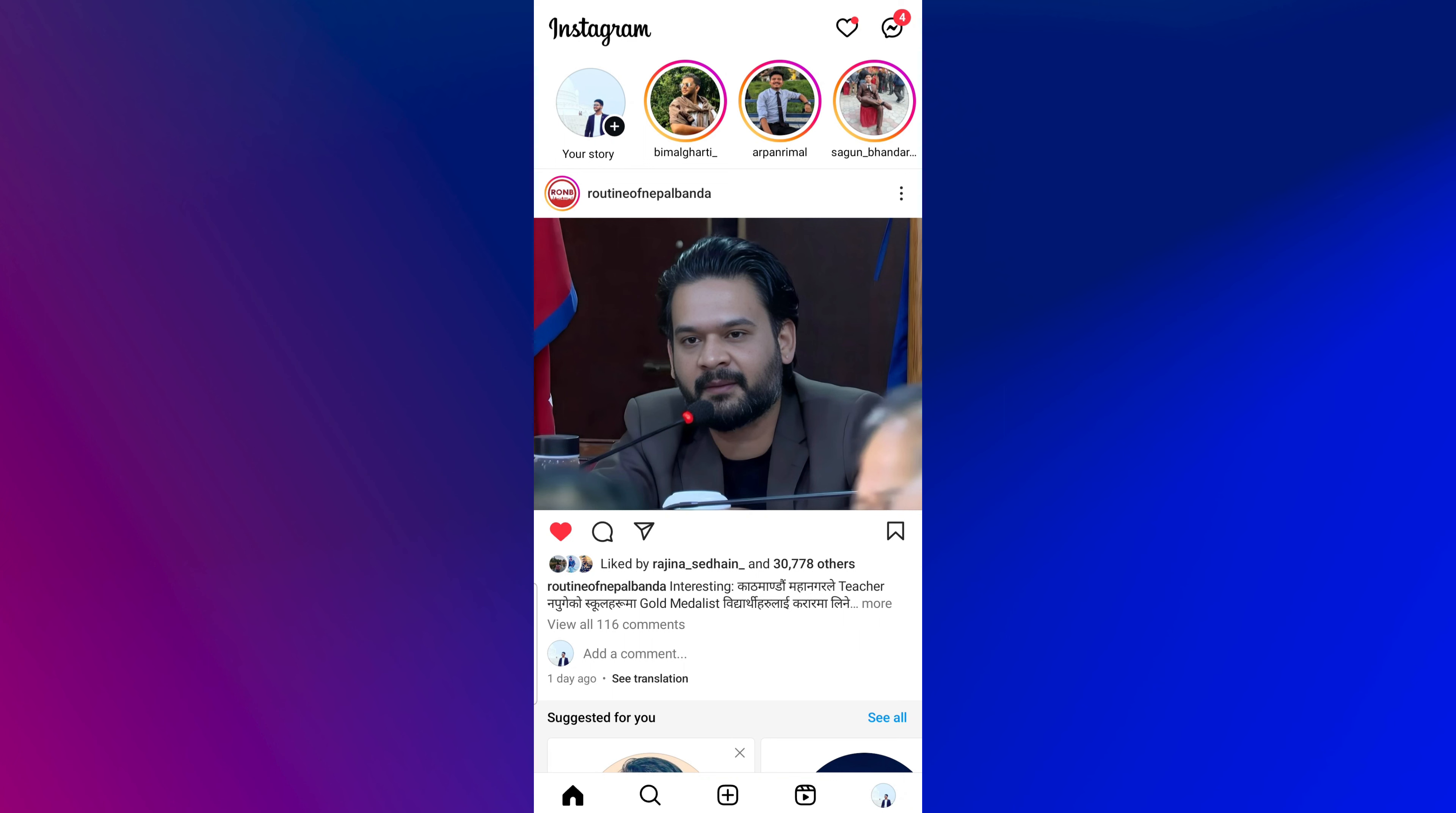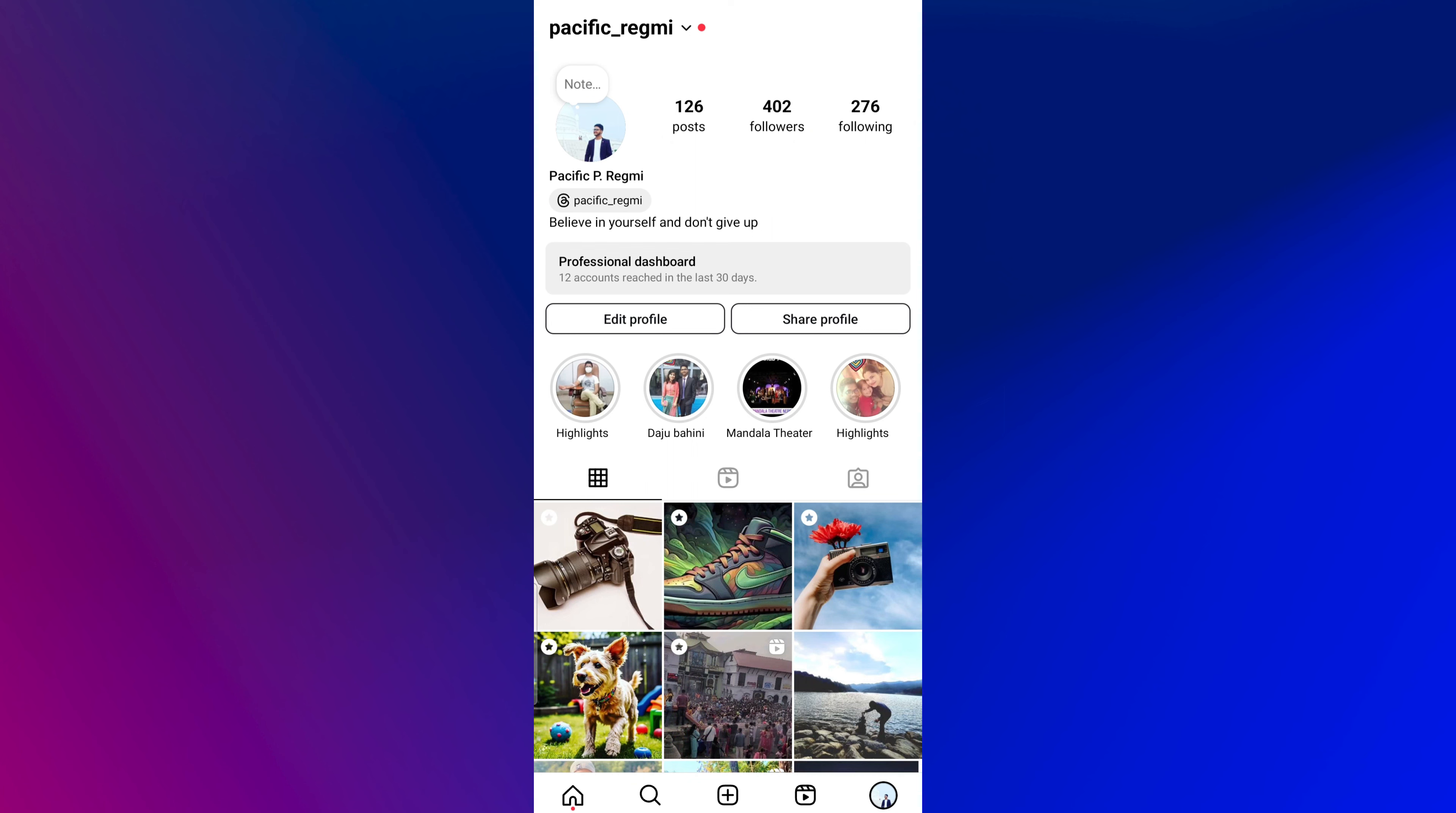Once you are on the Instagram news feed, tap on your profile picture in the bottom right corner of the screen.